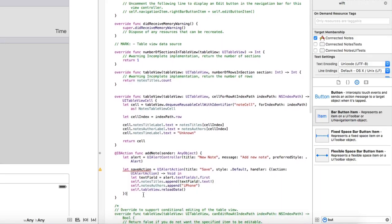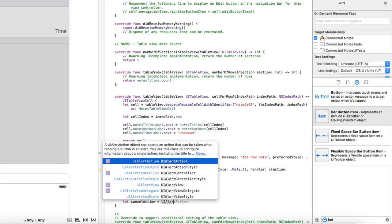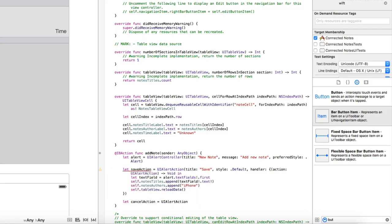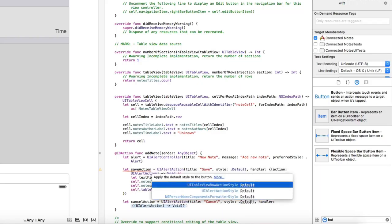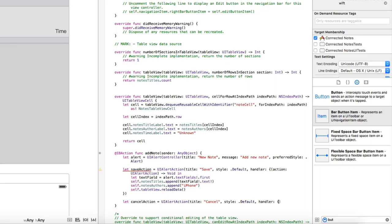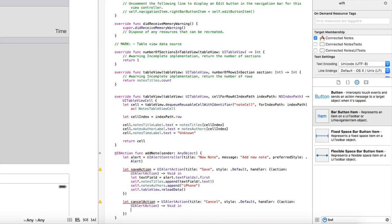And we have the cancel action, UI alert action, title is going to be cancel.default. Handler is going to be the same here and here. Well, that's going to be it for this one. If I'm correct, that should be it.